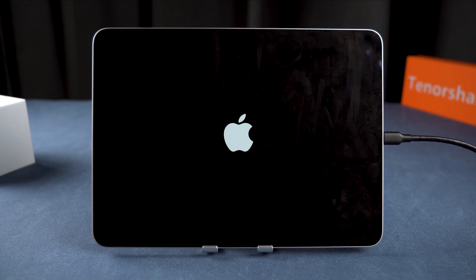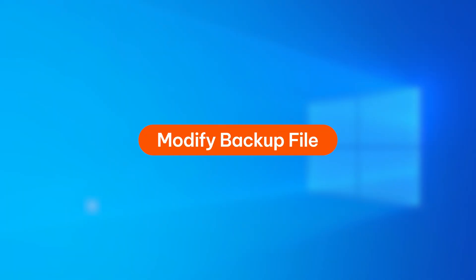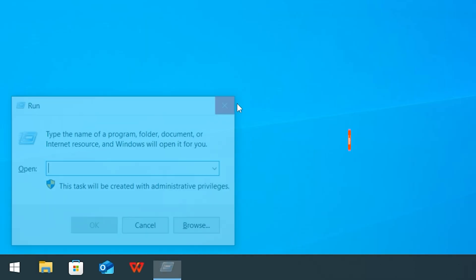The whole process should take about 10 minutes. Now, before we restore your backup, we need to make a quick tweak to the backup file.